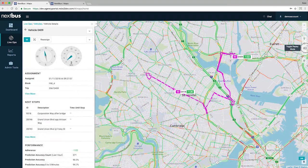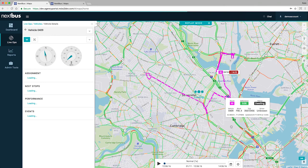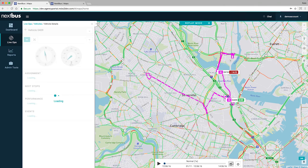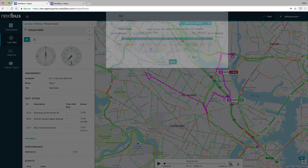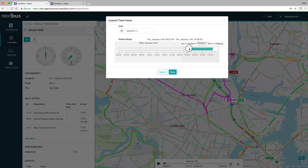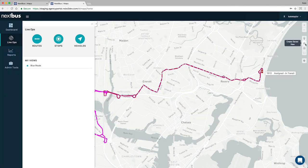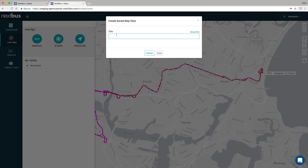Replay is now integrated into the map view. Think of it as DVR for transit. Instant Replay shows the last two hours, including the information in the details panel, and Historic Replay goes back much further, days, weeks, or even months. You can even save specific map views to come back to with the convenience of a single click.